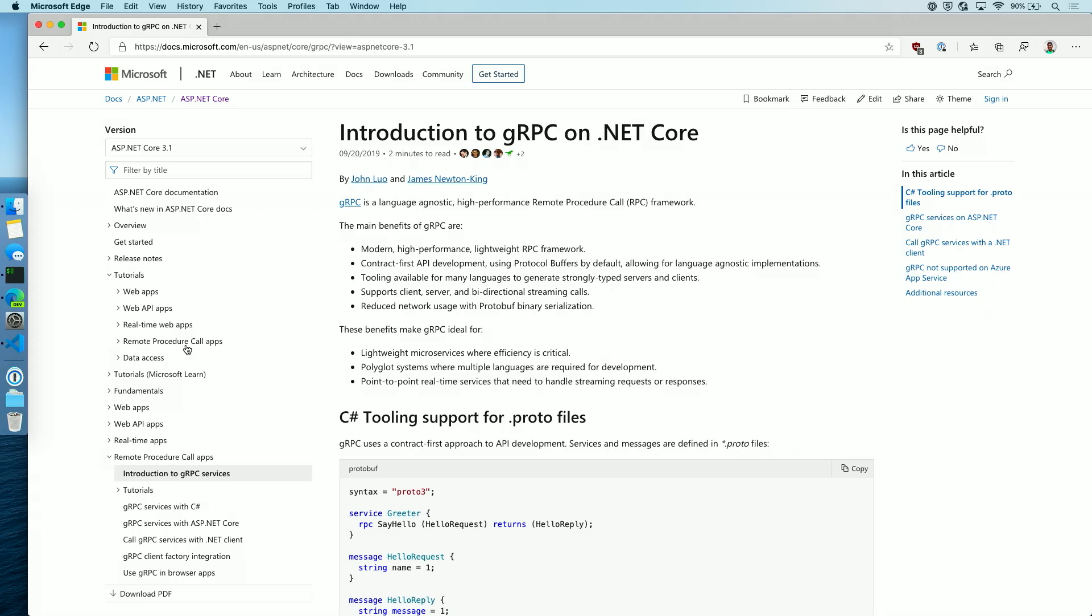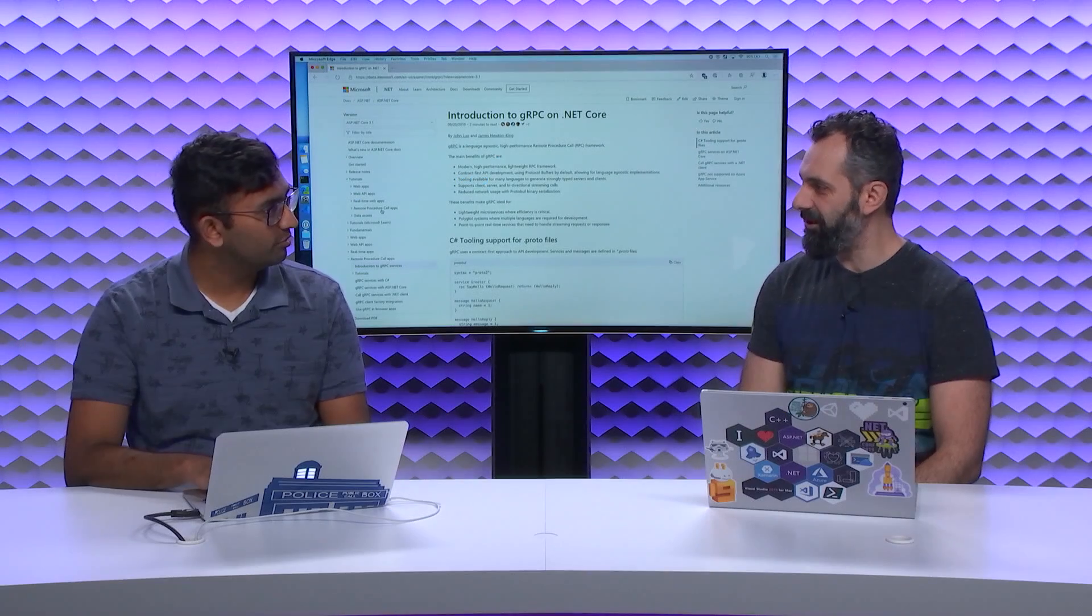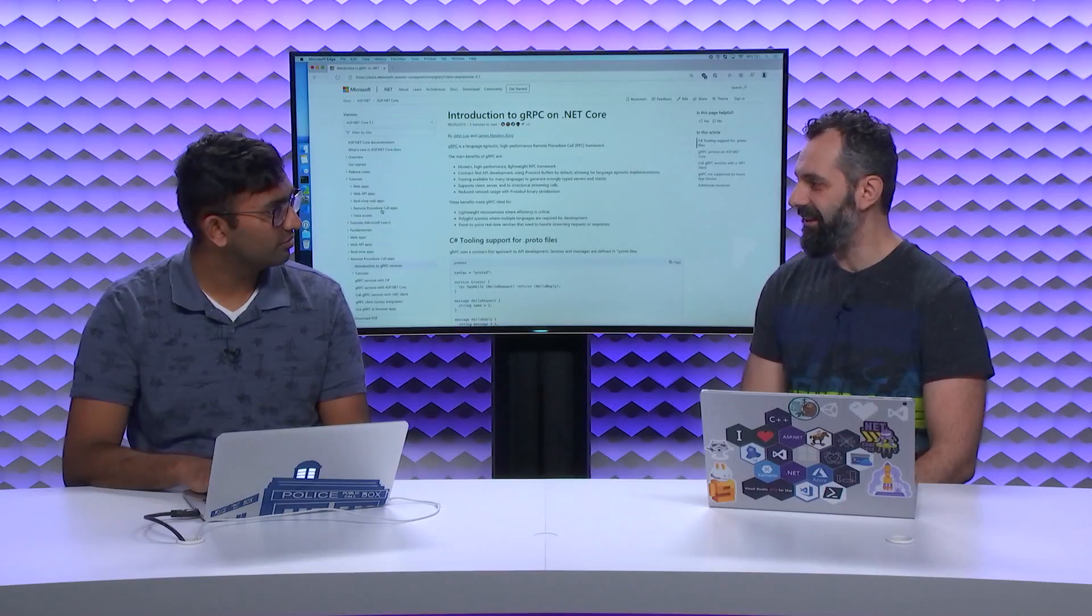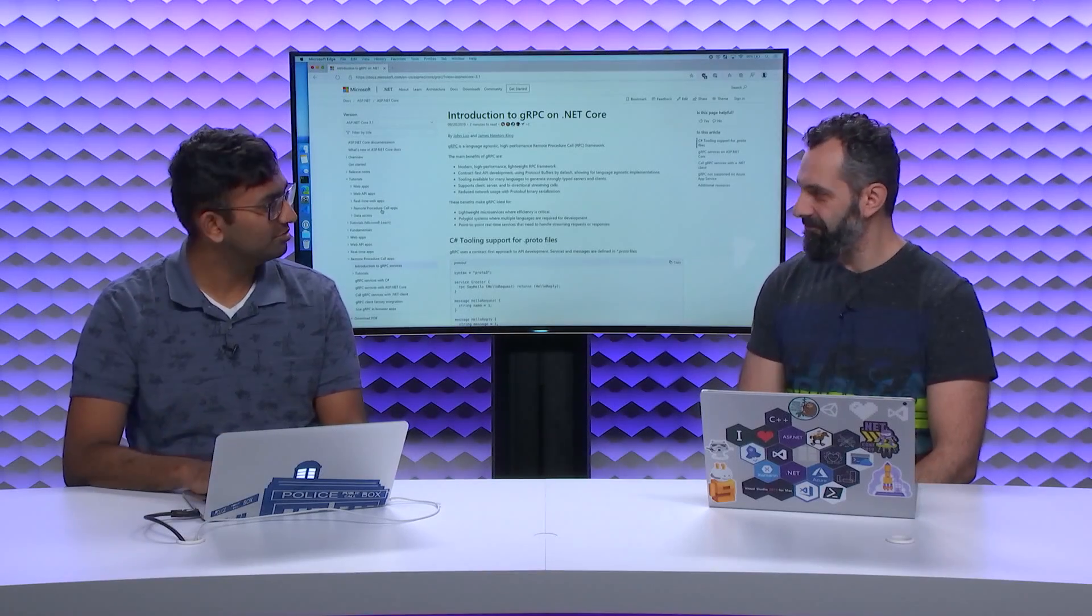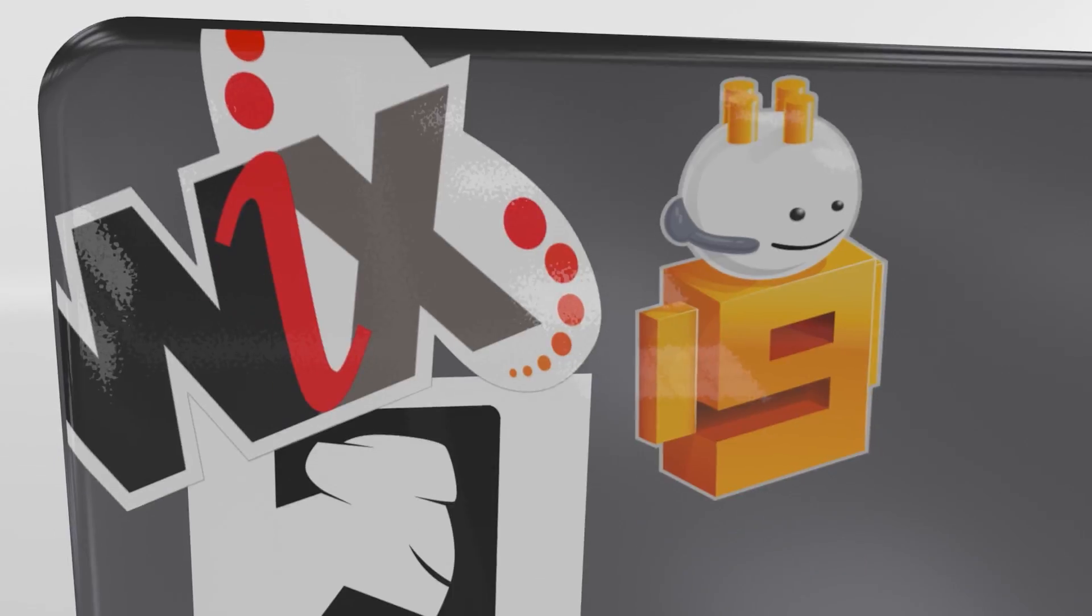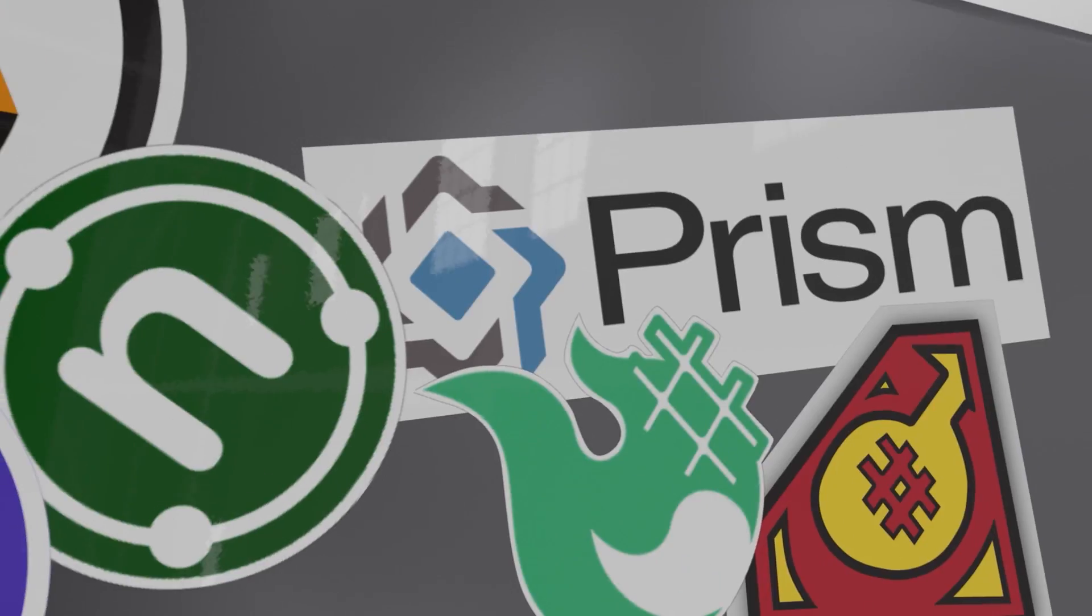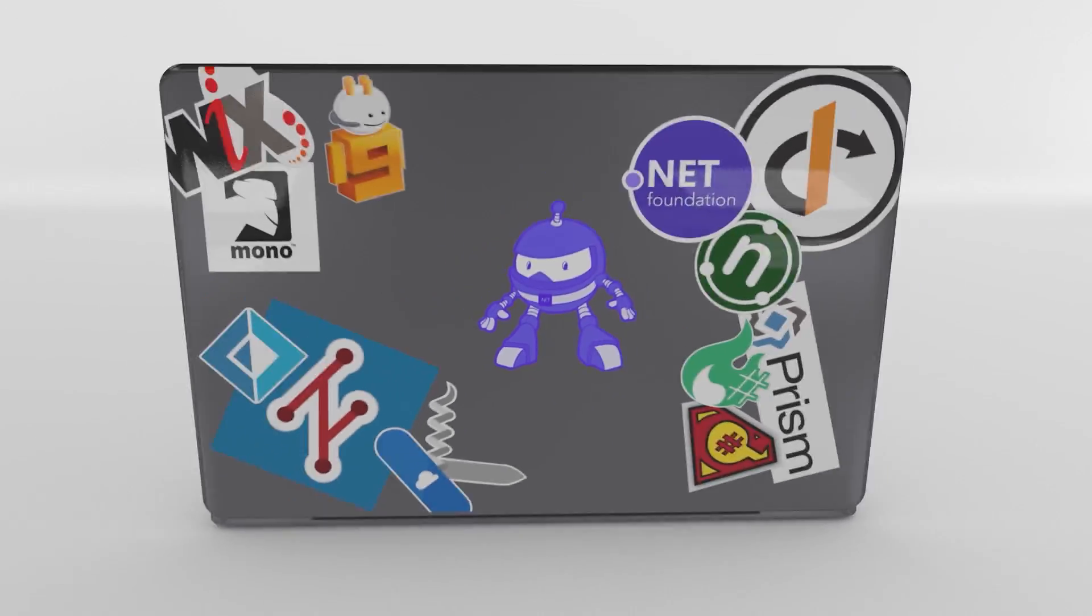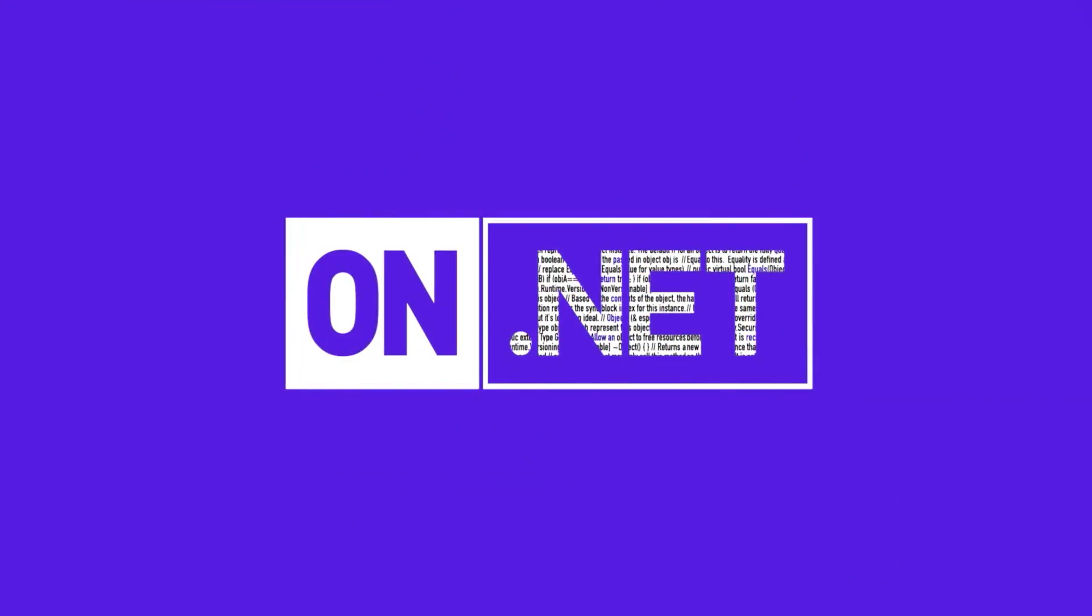Well, Shorab, thank you very much today. It's been fantastic having you here. It's great to learn about gRPC and how to get started. It's been my pleasure. Thank you. Thanks.